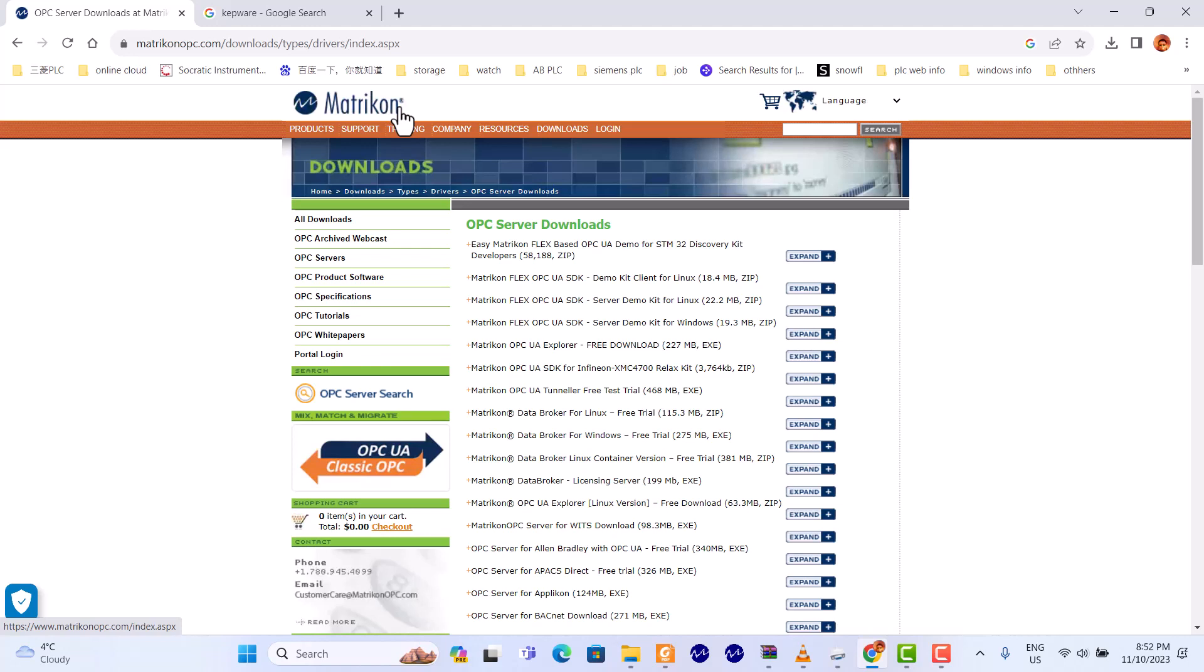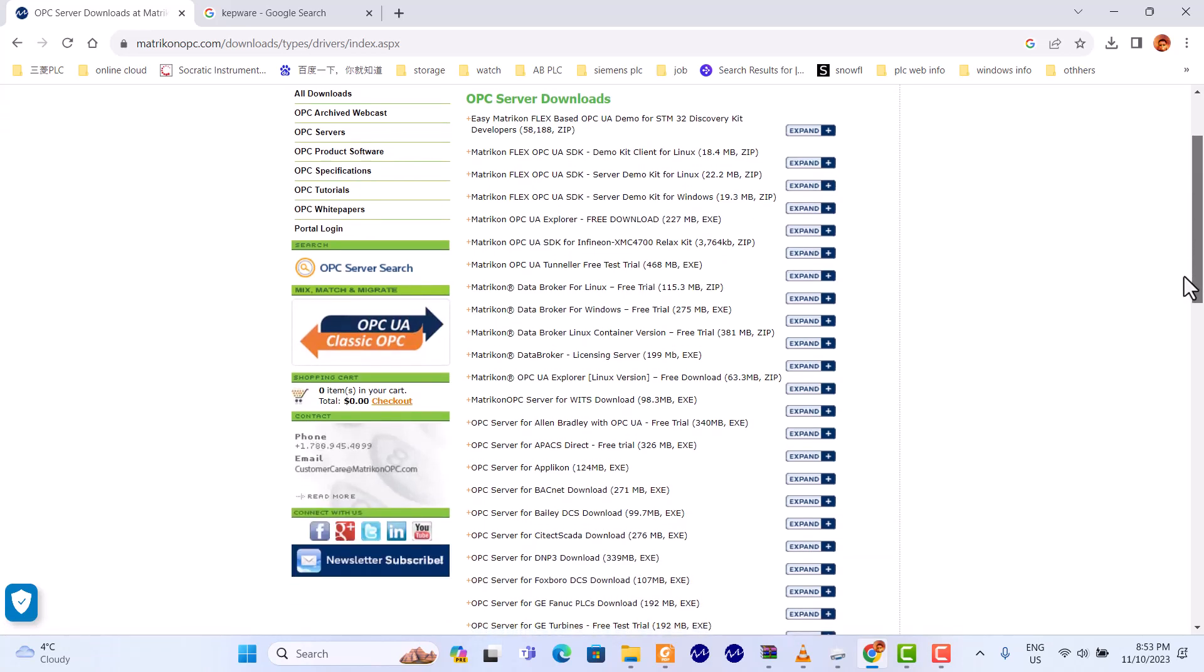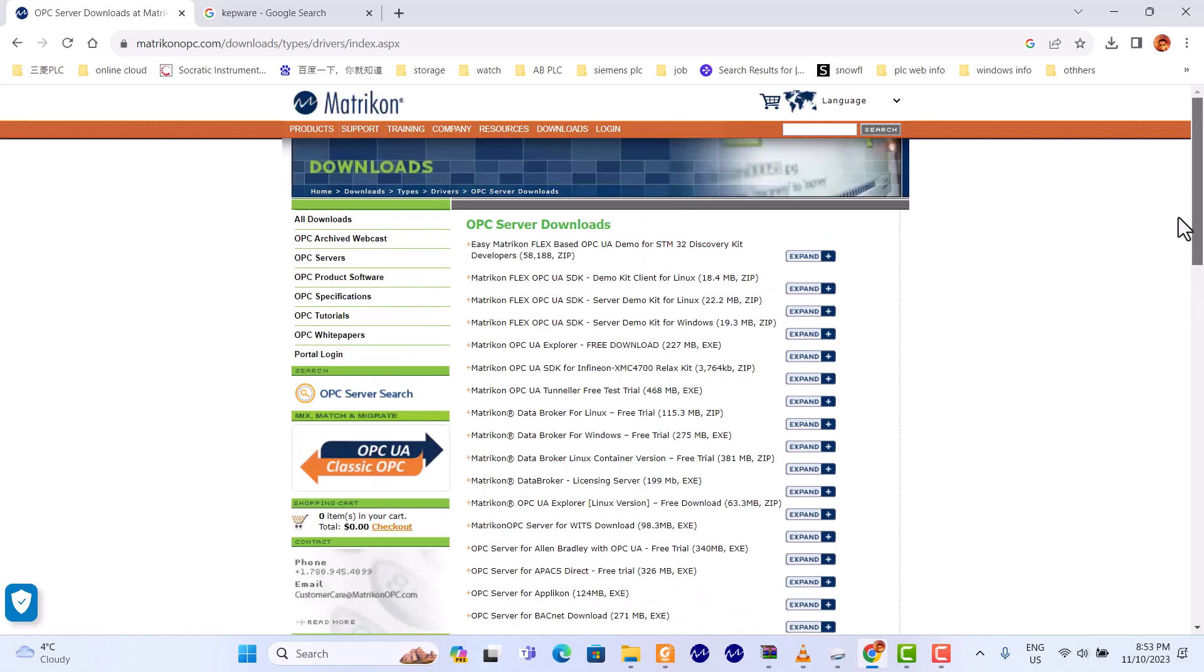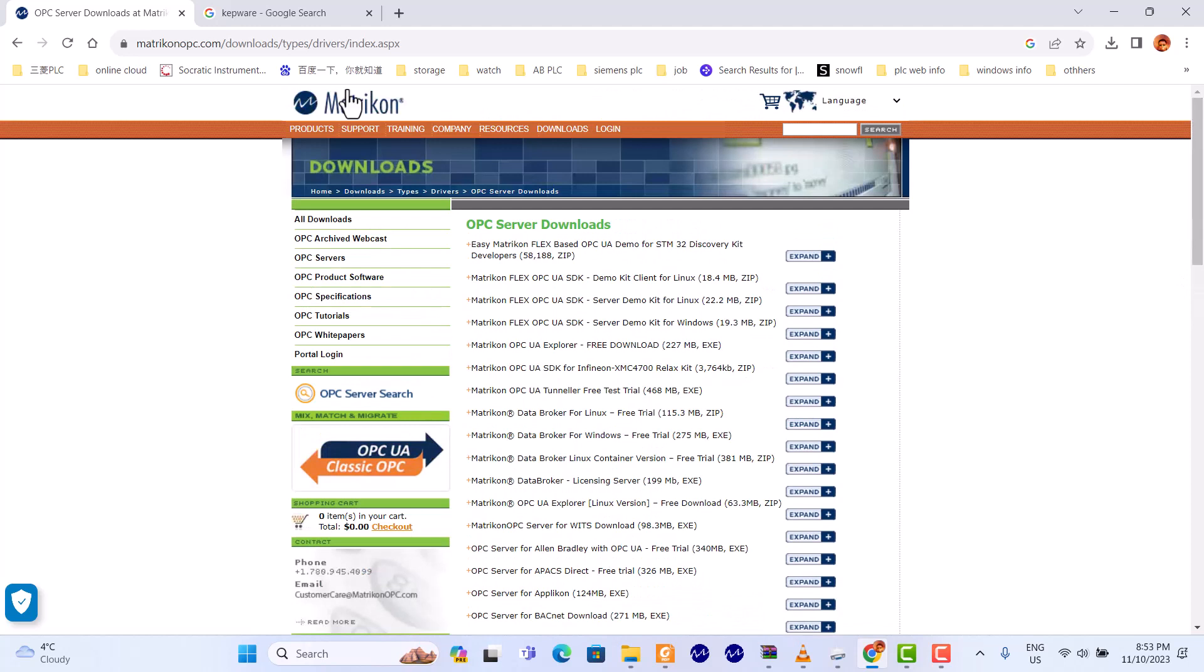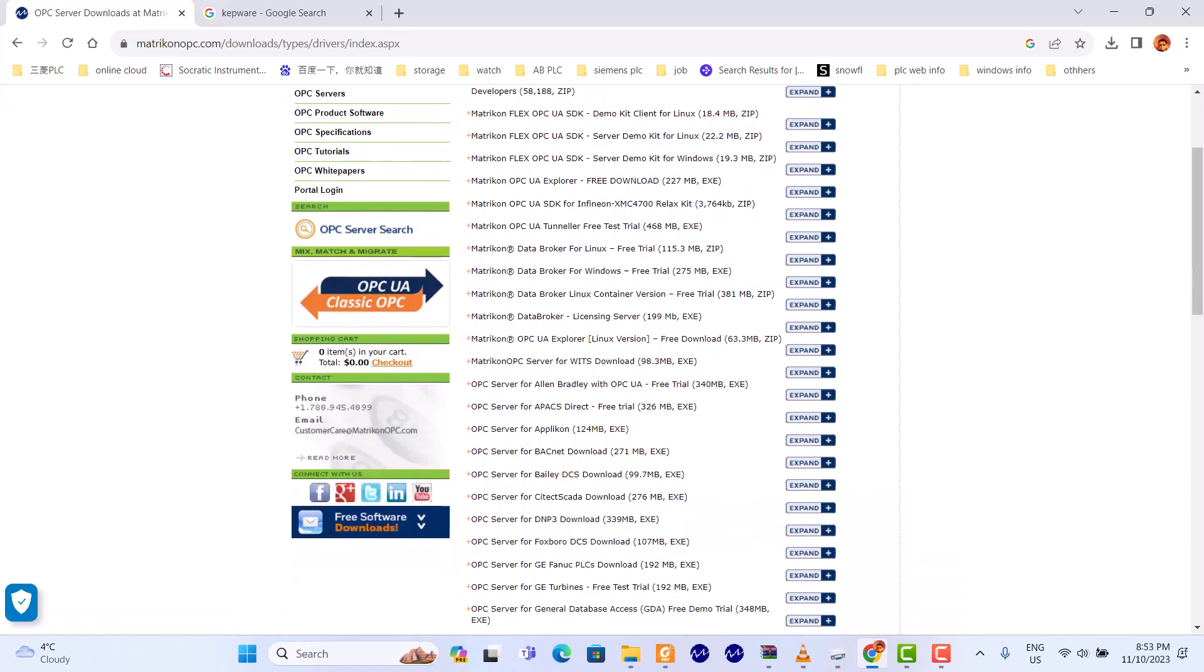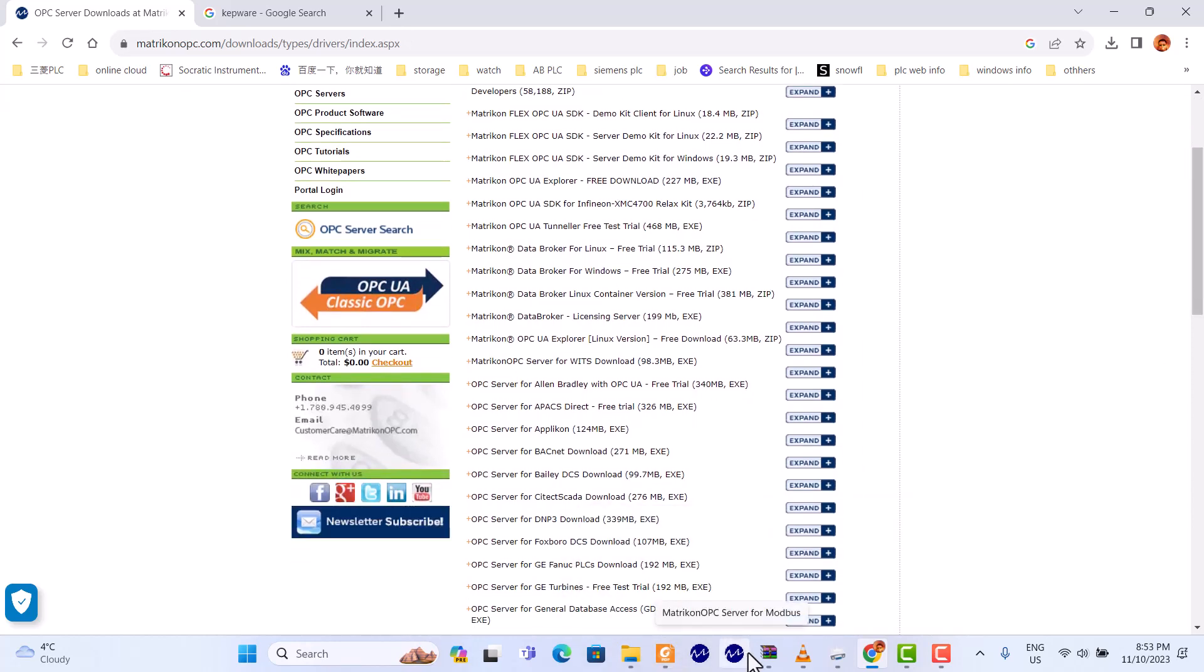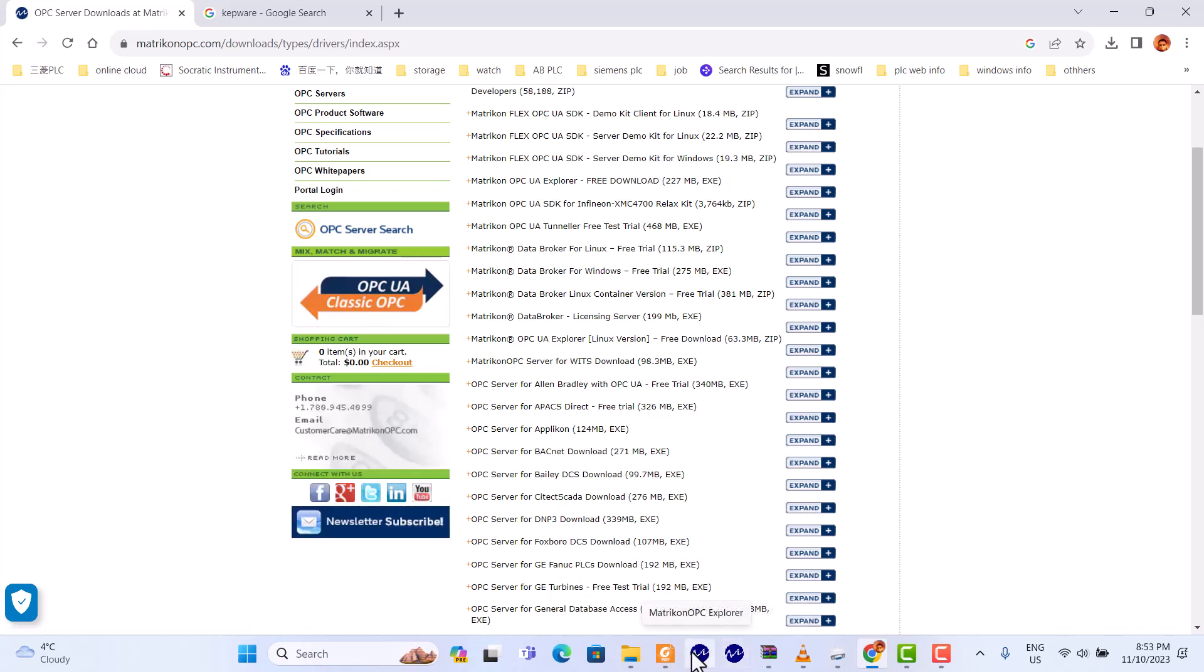If you want to do this one for Modbus, you'll have to download two software. One is you can go to the Matrikon website and download all this stuff. One is Matrikon OPC Server for Modbus, the other one is Matrikon OPC Explorer. Okay, let's start.